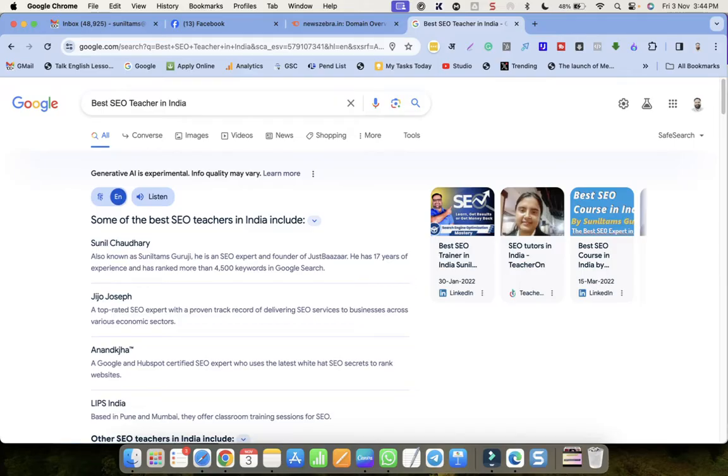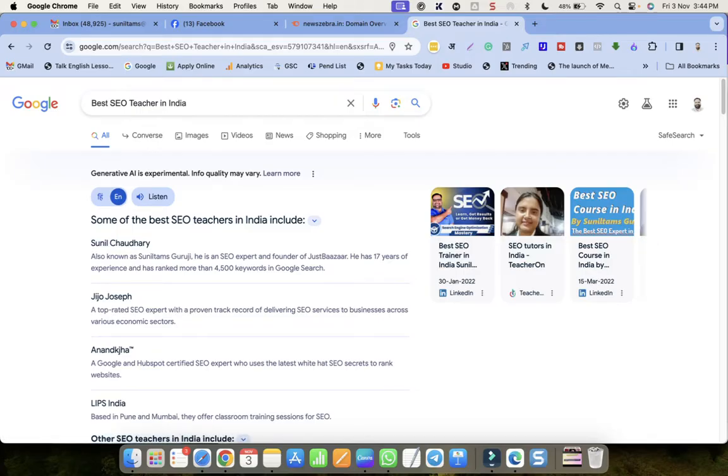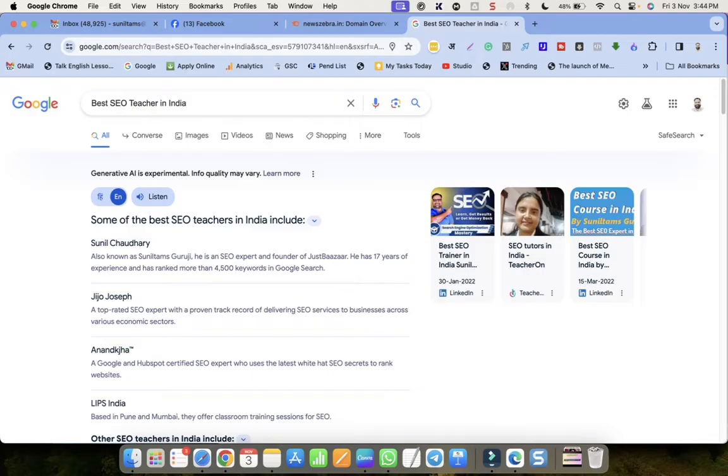But for now it's time for celebration. I am super happy that Google is considering me the best teacher for SEO in India. Thanks Google, thanks everyone who has shown faith in me, and thank you, thank you everyone.